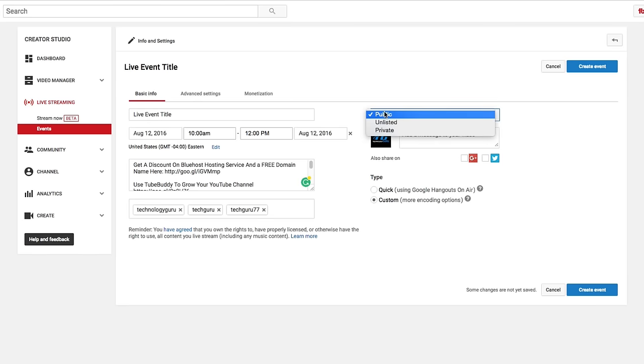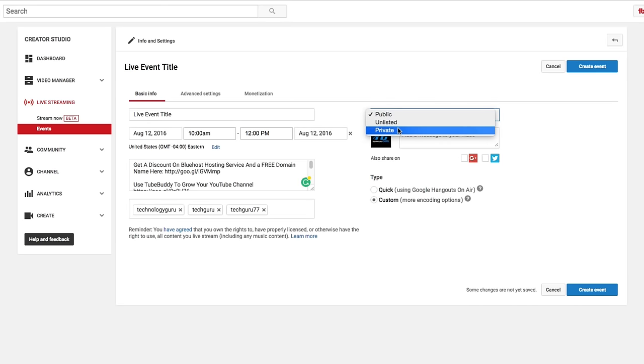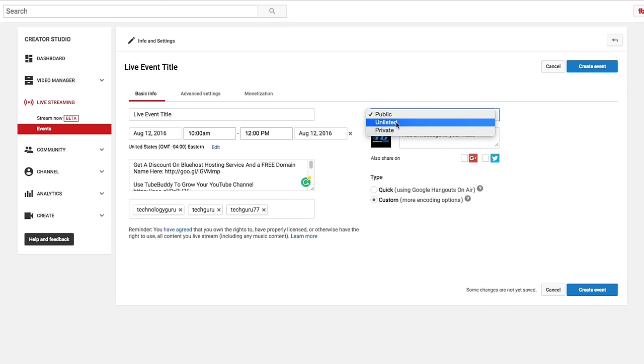Obviously, you're going to be able to choose between public, unlisted, and private. Works the same way as it does with videos. If it's public, anybody can view the live stream. If it's unlisted or private, a lot of times you have to send the links out for people to be able to go, and you can even make it password protected.